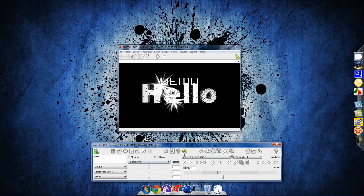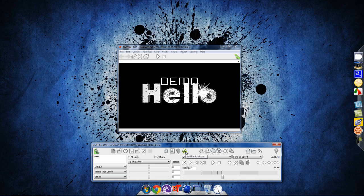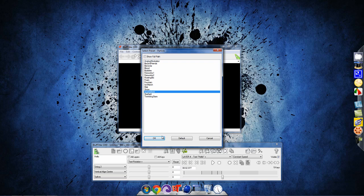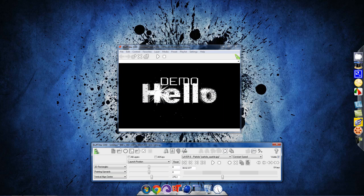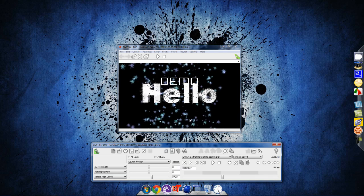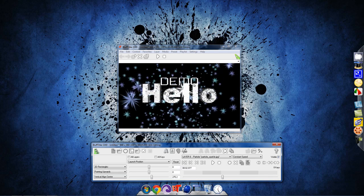And then let's add a particle layer. And pick any one of these you want. Spark field. See how it kind of matches the text. Because it sparks.